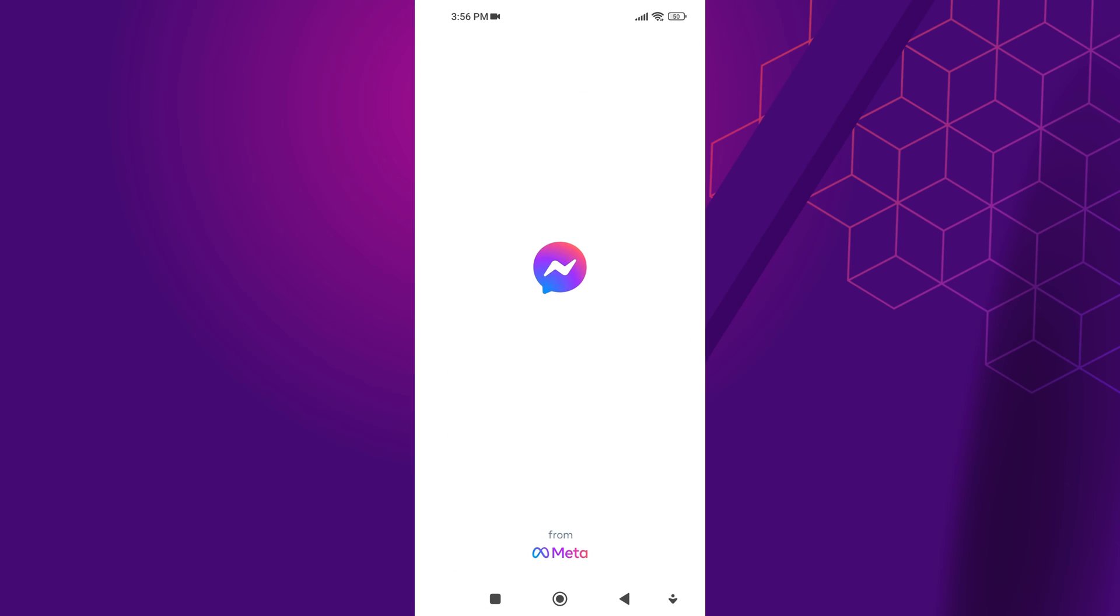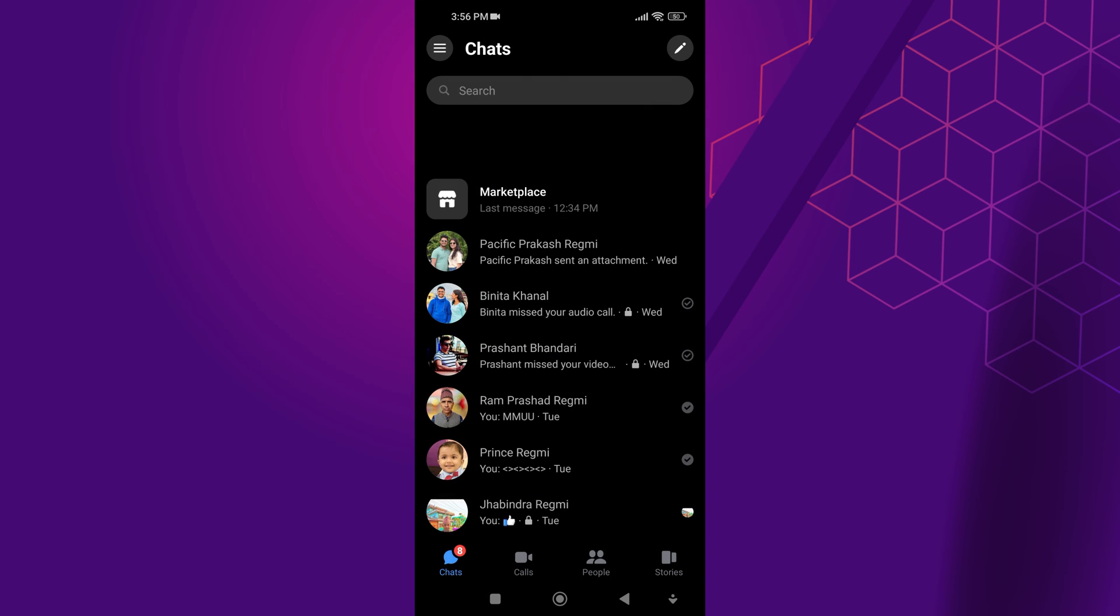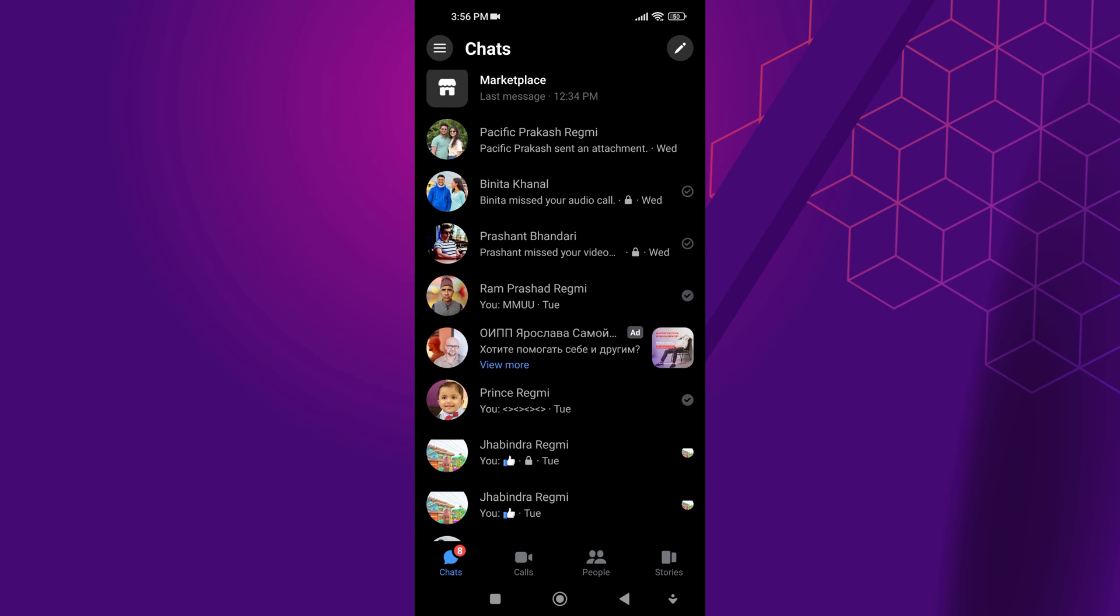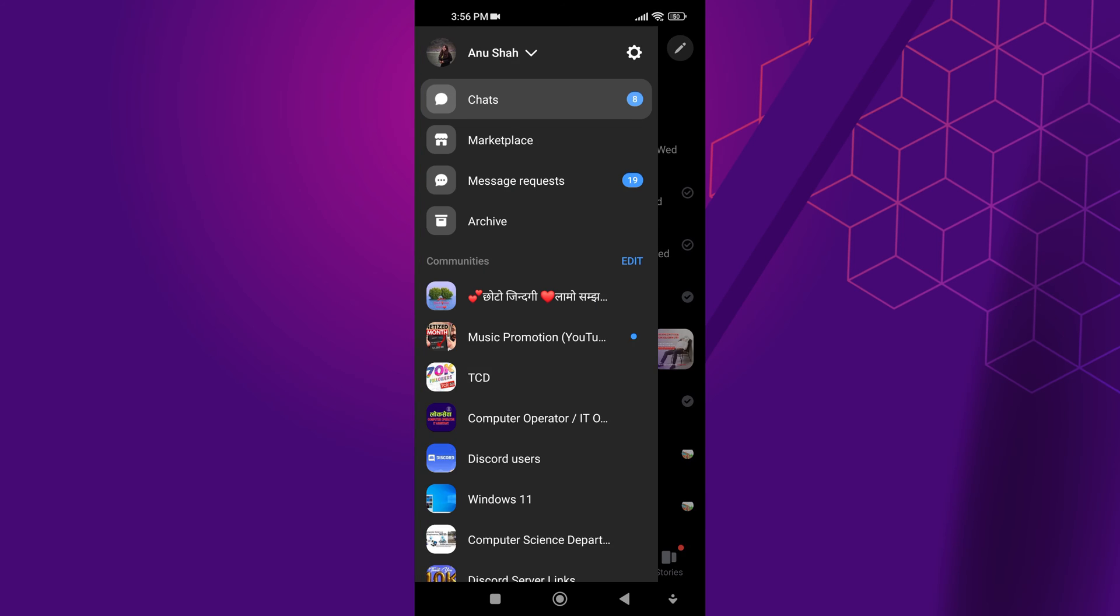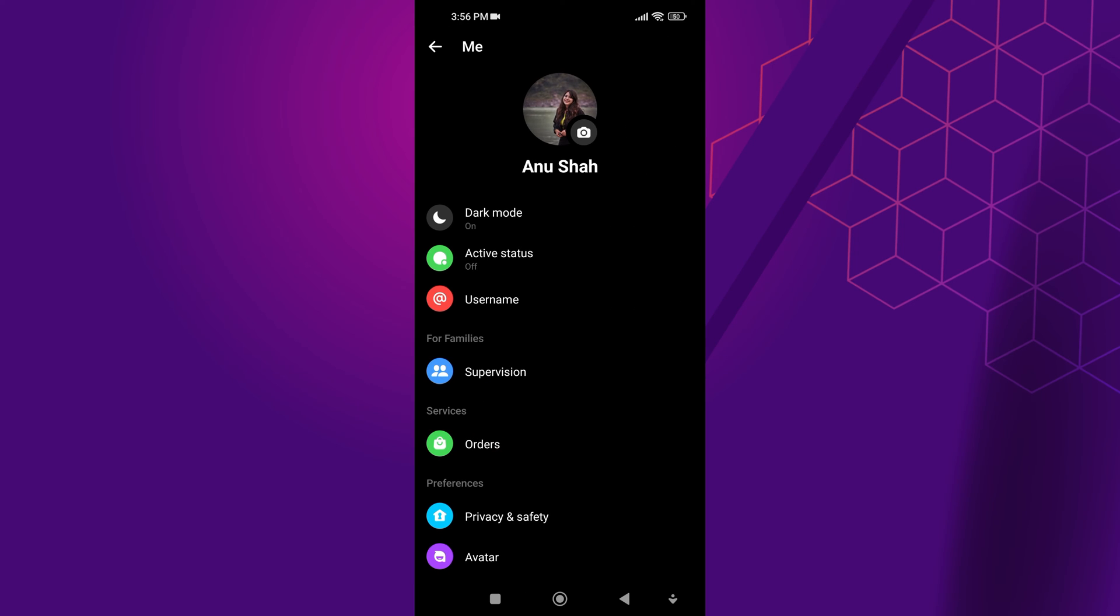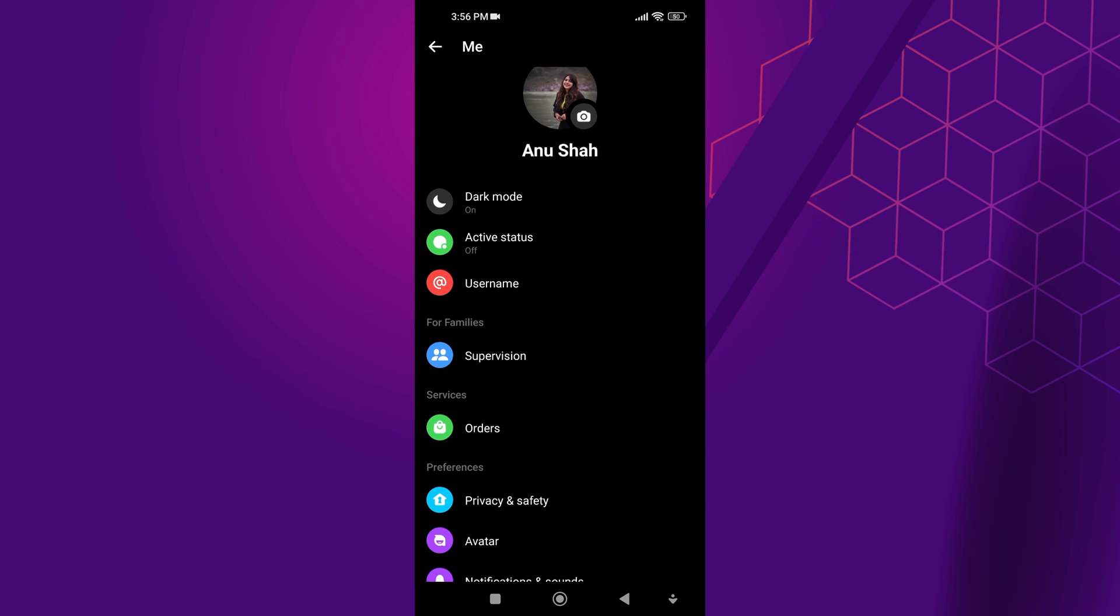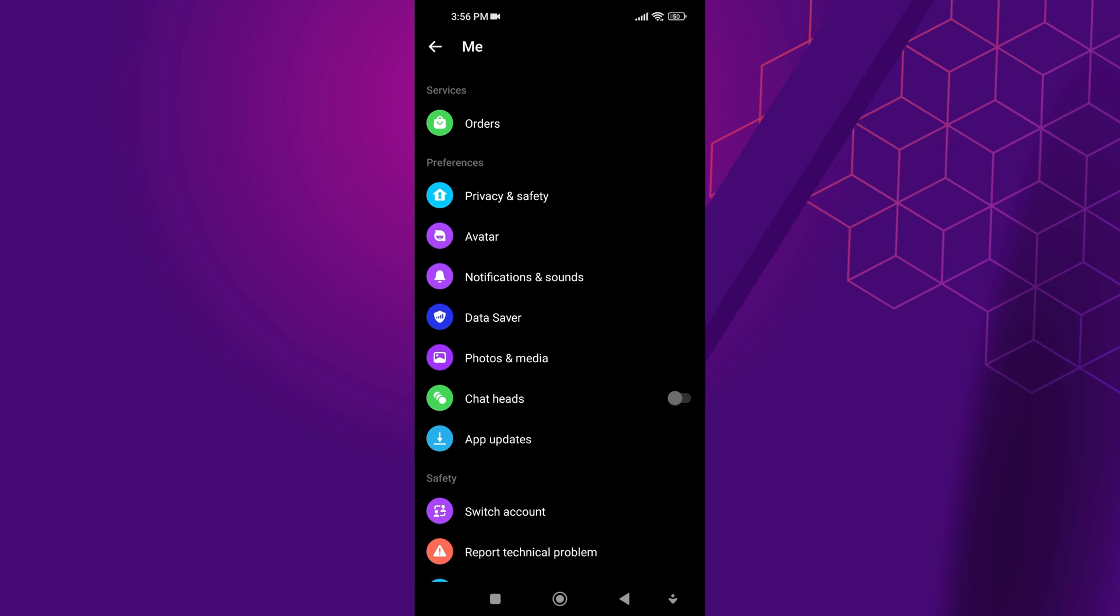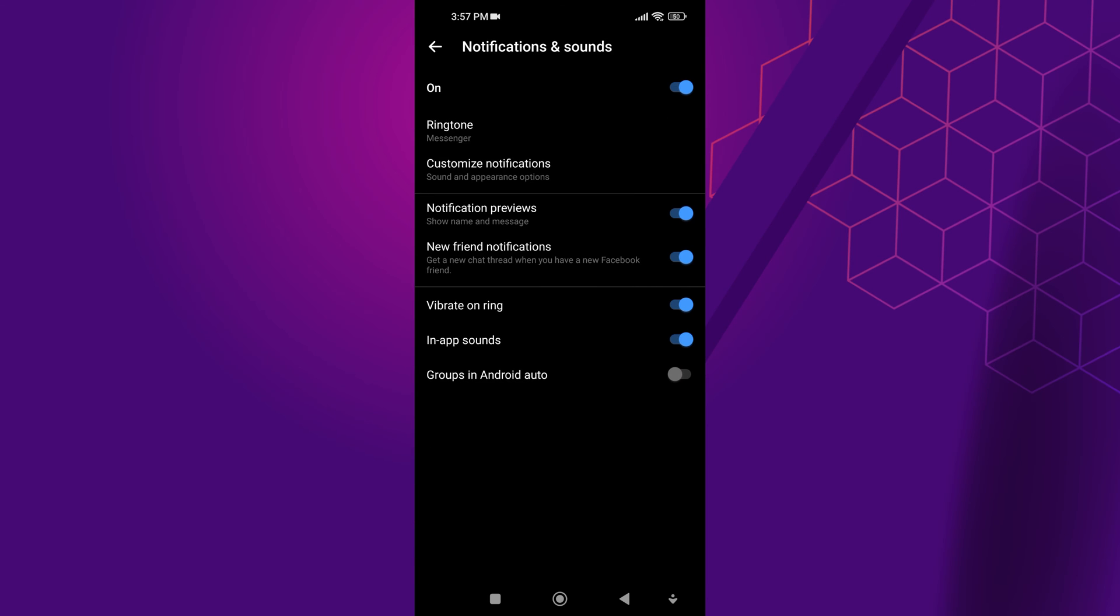First, open the Messenger app. Go to your Messenger profile. After that, scroll down and tap on notifications and sounds. Now, tap on the blue toggle icon.